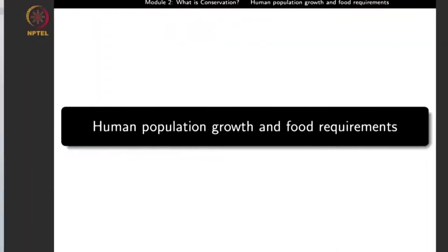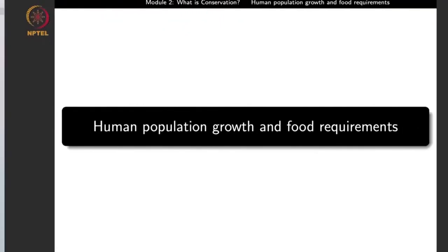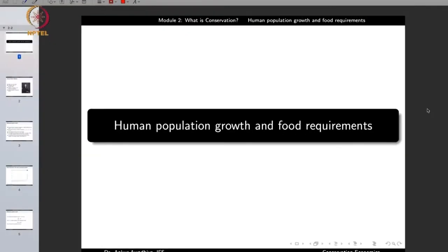So in this lecture, we will explore what causes the growth of human population, how we can model it, and how we can also model the food requirements of humans.